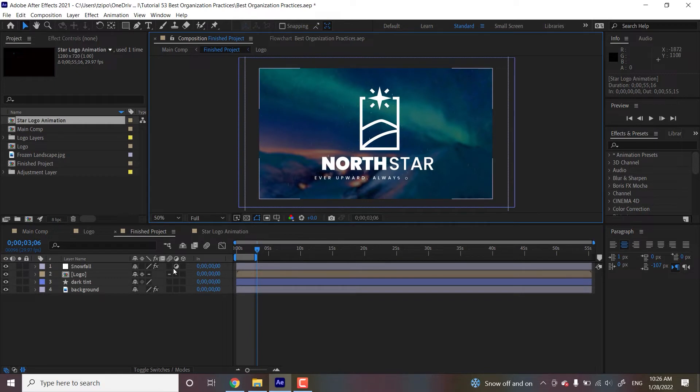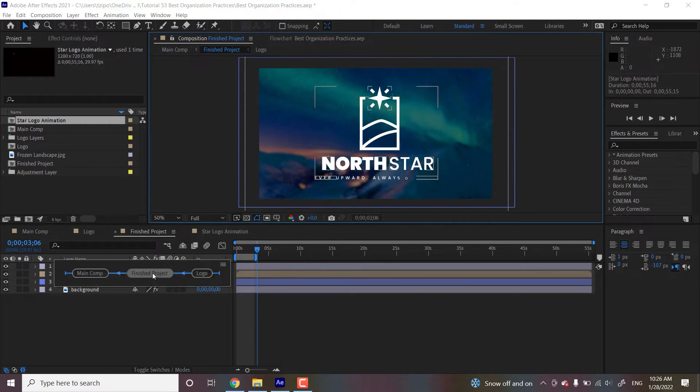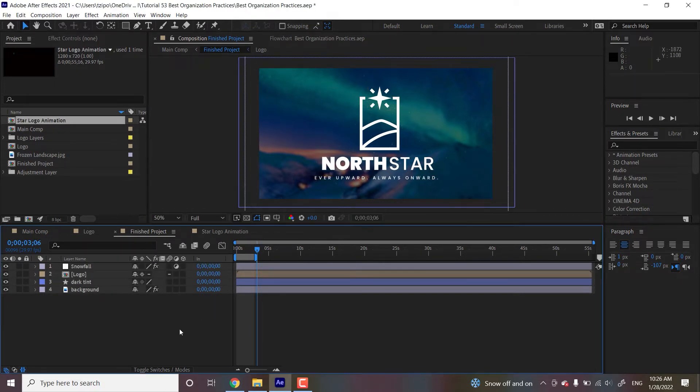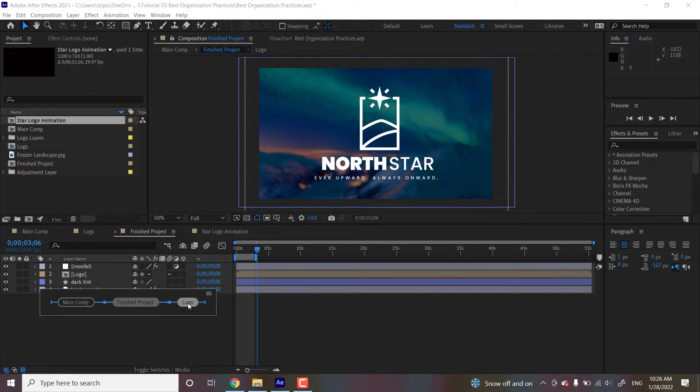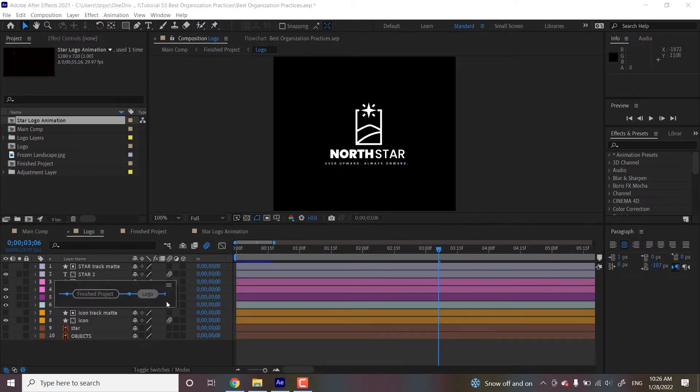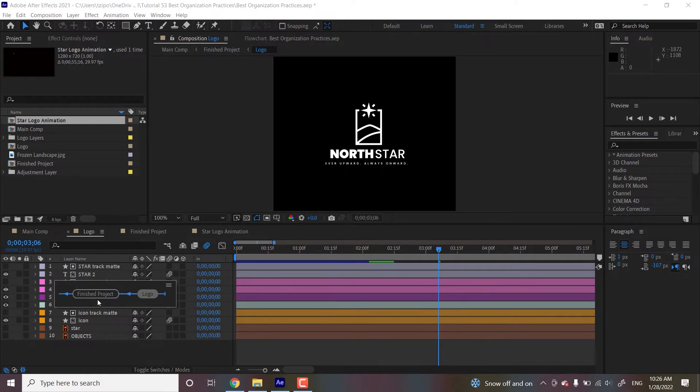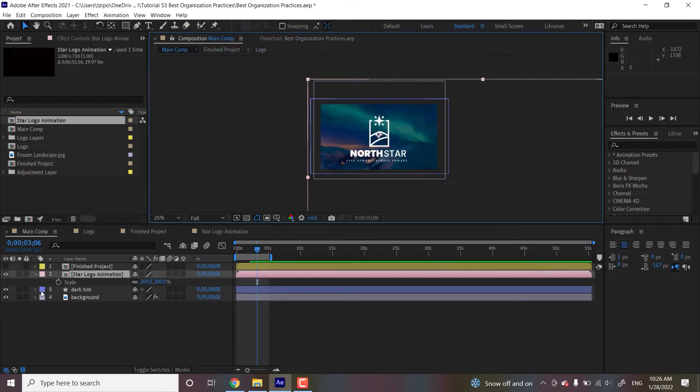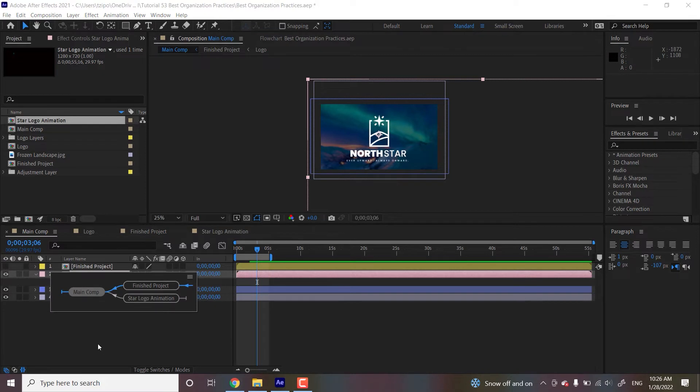Like before main comp, there's nothing else. And after star logo animation, there's nothing else. But we head into finished product, we see that the logo pre-comp is in finished product, but after logo, that's it, right? It's done. So let's head back to main comp, finished product, main comp. There we go. All right.